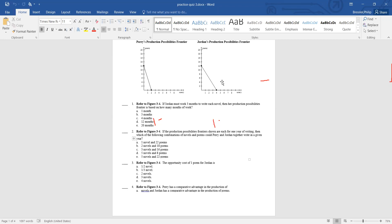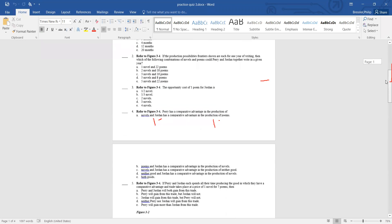If Jordan trades a novel for seven poems, he does better because his own ratio is one novel to three poems — now he gives up a novel and gets seven. For Perry, she normally gives up six poems for one novel, but the trade is asking her to give up seven poems. So that trade is good for Jordan and not good for Perry.